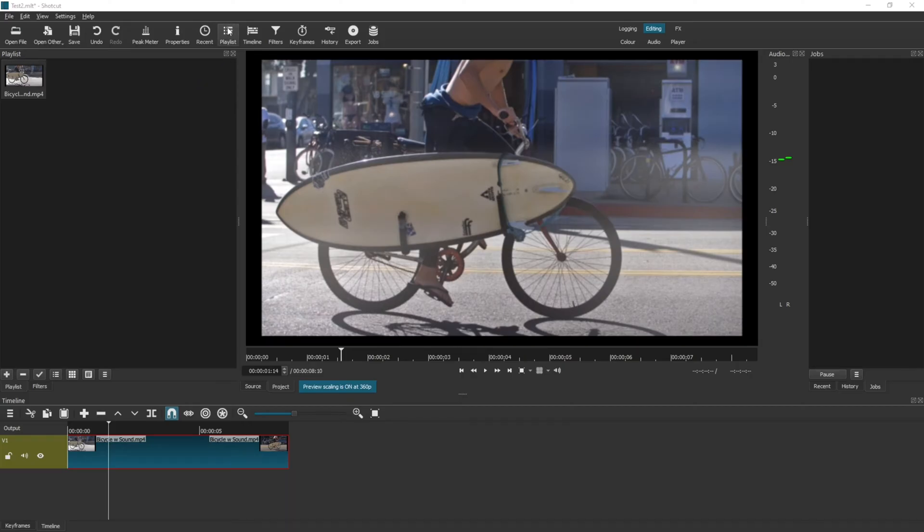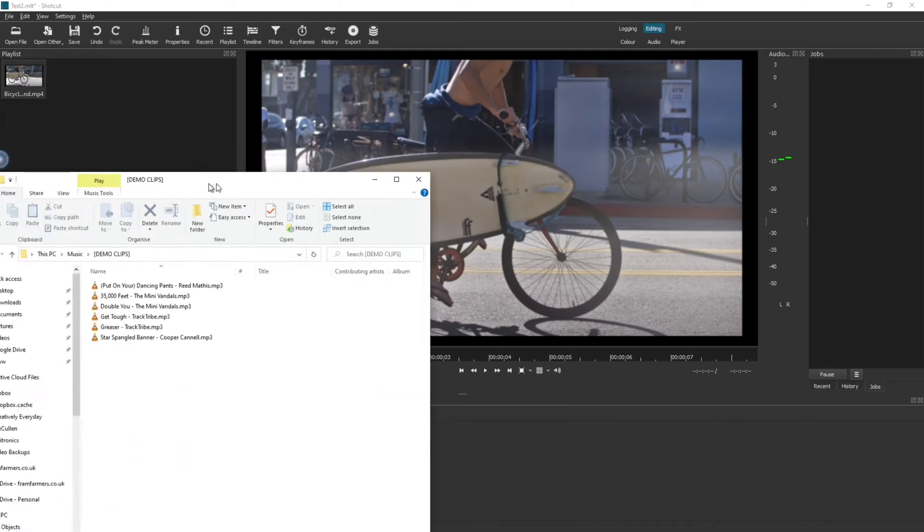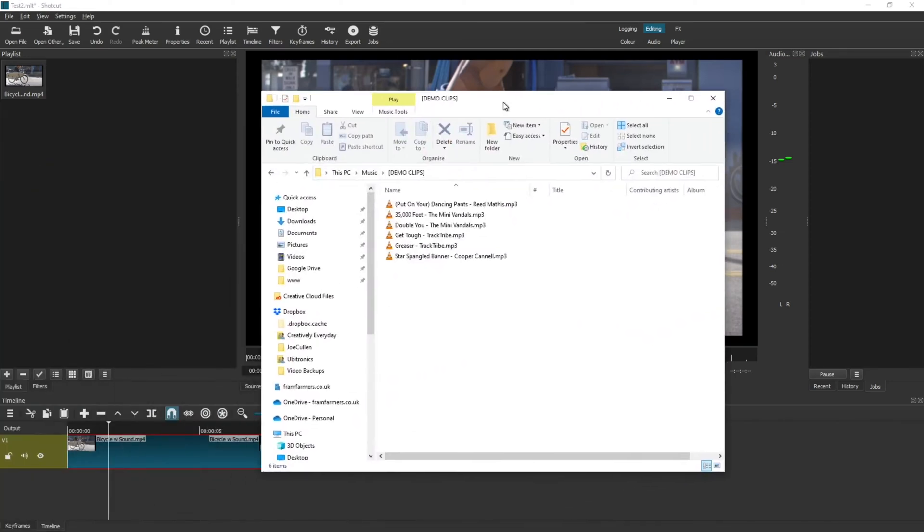Then navigate in the file explorer to where your music is located and drag it into the playlist.